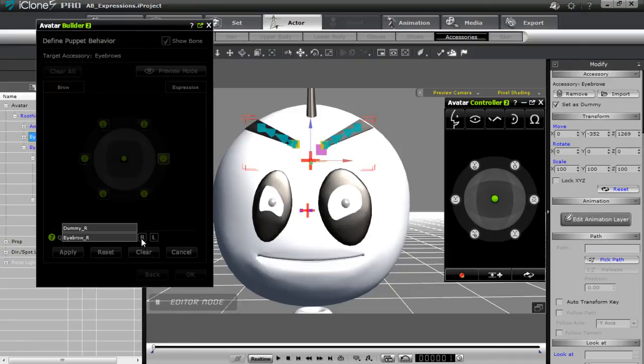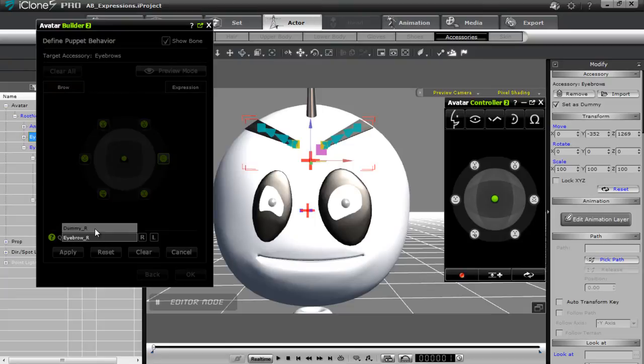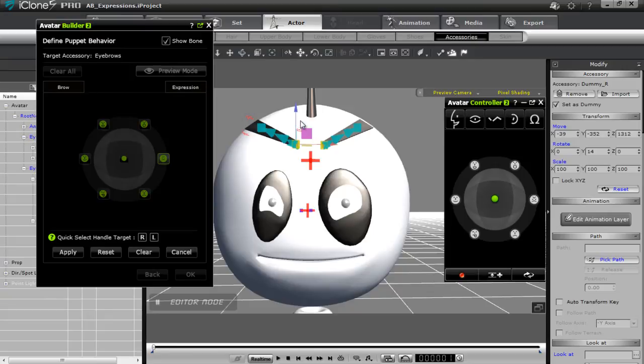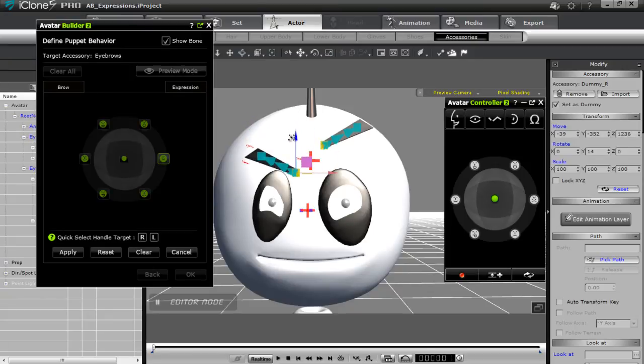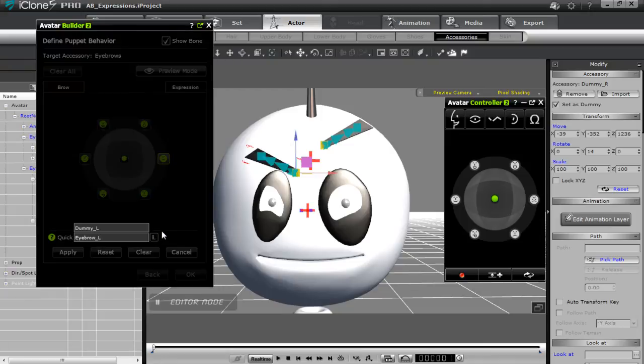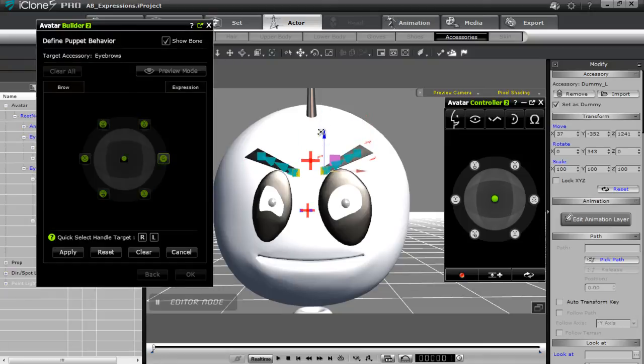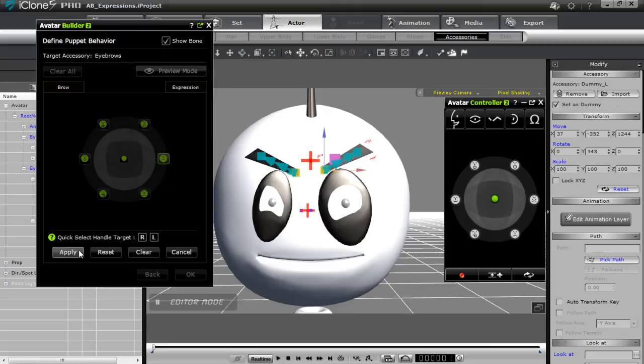And as I mentioned before, I have the dummy to be able to move the eyebrows by themselves. So I'll select the dummy. And we can bring that down like that. That looks angrier than before. And we'll go ahead and do the left one as well. Bring that down like that. There we go. And we'll go ahead and press apply.